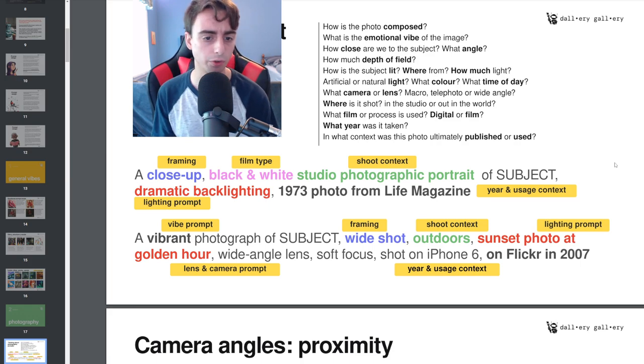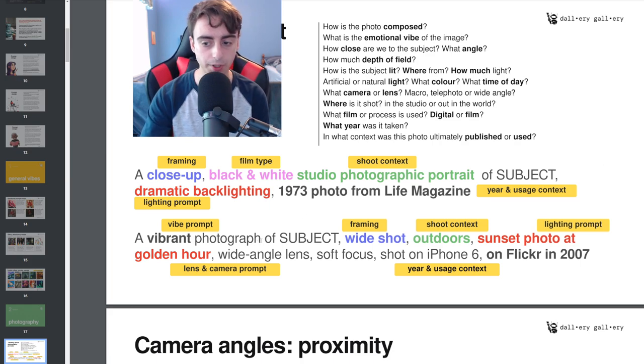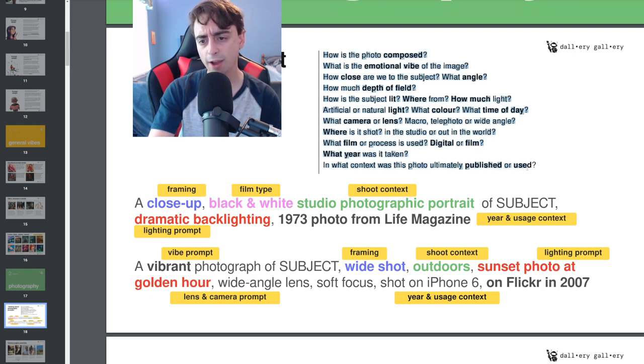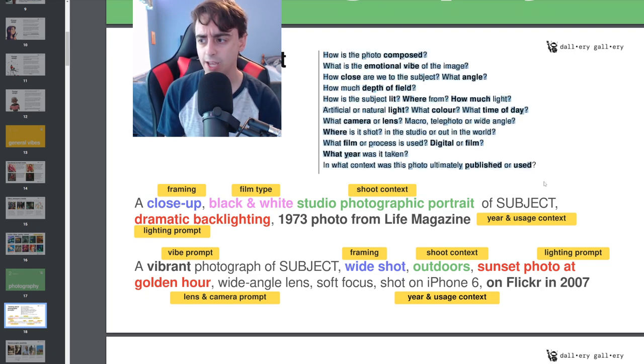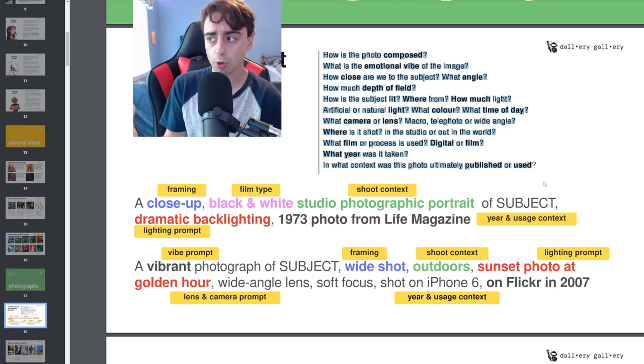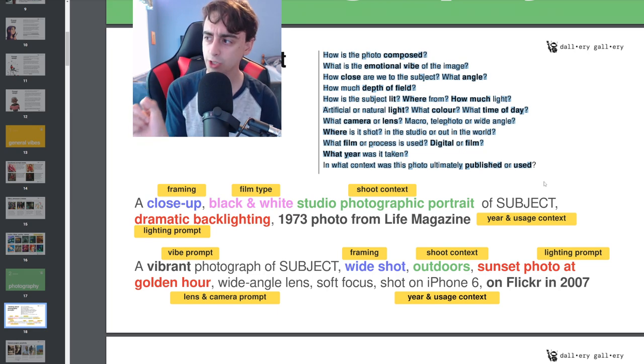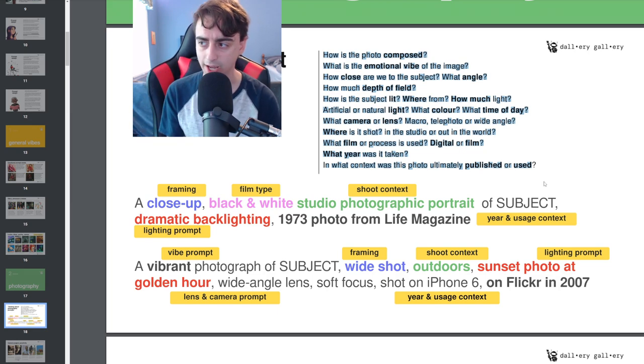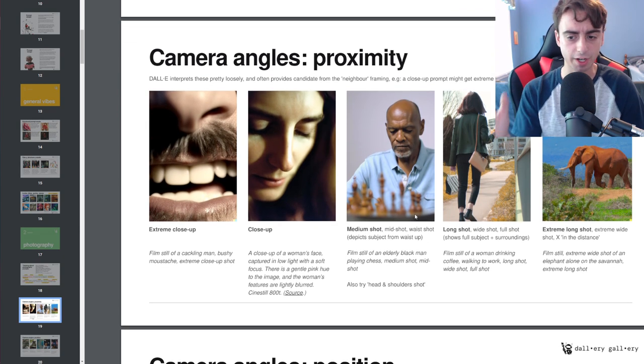All of these different contexts will add up in Dolly too's big AI brain to get you a more accurate result. And we've got some great examples here. It's not that you have to include all of these in your prompt necessarily. It's just the more you add, probably the closer to that image in your brain you're going to get.